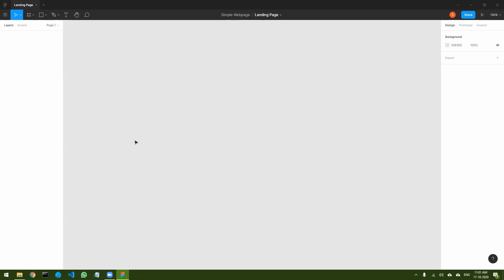Hello everyone, welcome back to a new video. In this particular video, we are going to design a landing page from start to end. I am thinking of creating two parts. The first part will be designing the website in Figma, and in the second part we'll be converting that into HTML and CSS.